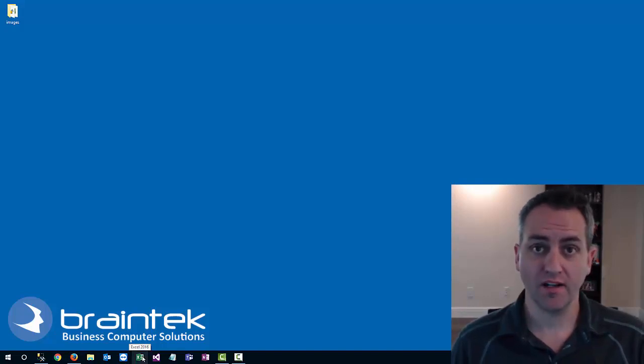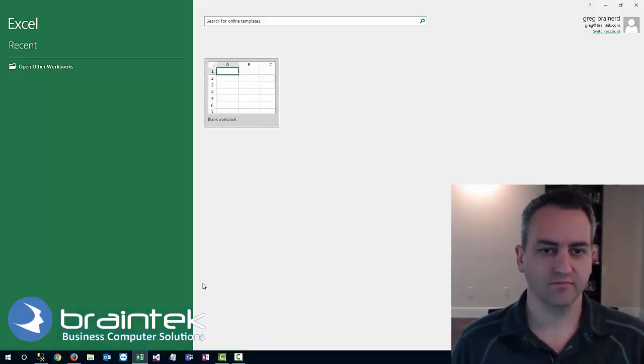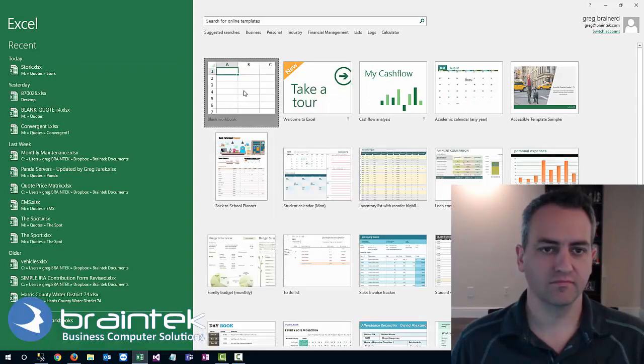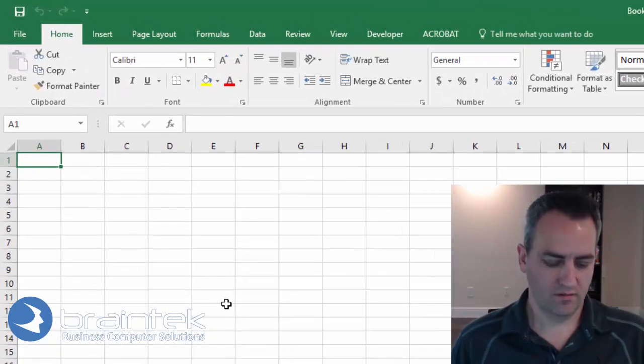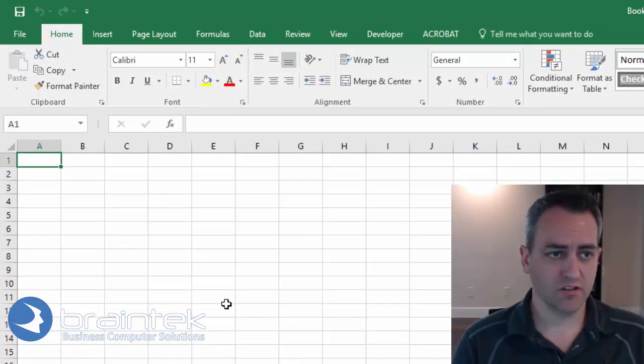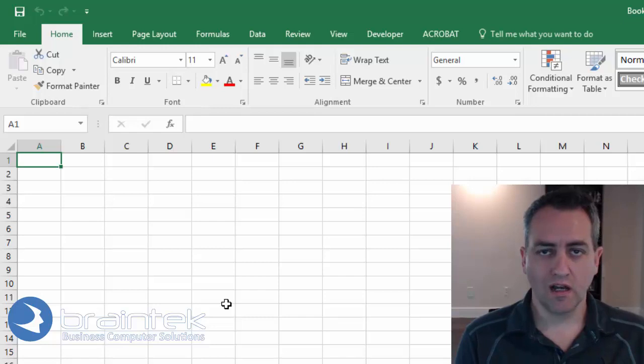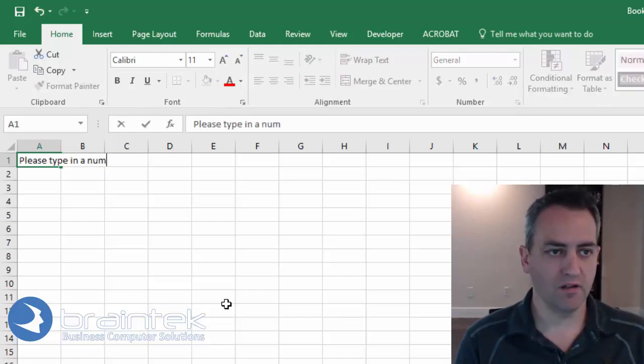First let's open up Excel. Alright, in this first cell we're going to just type in what we want these to do. So please type in a number.